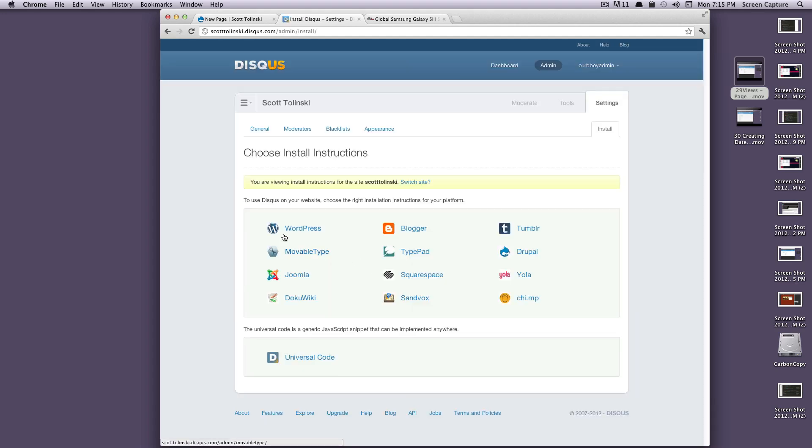I'll click continue, and it's going to ask you where you're using this. You can see they have plugins for all sorts of different content management systems. You can even use it on something like Blogger or Tumblr. As you can see, Drupal is right here, so we're just going to click Drupal.